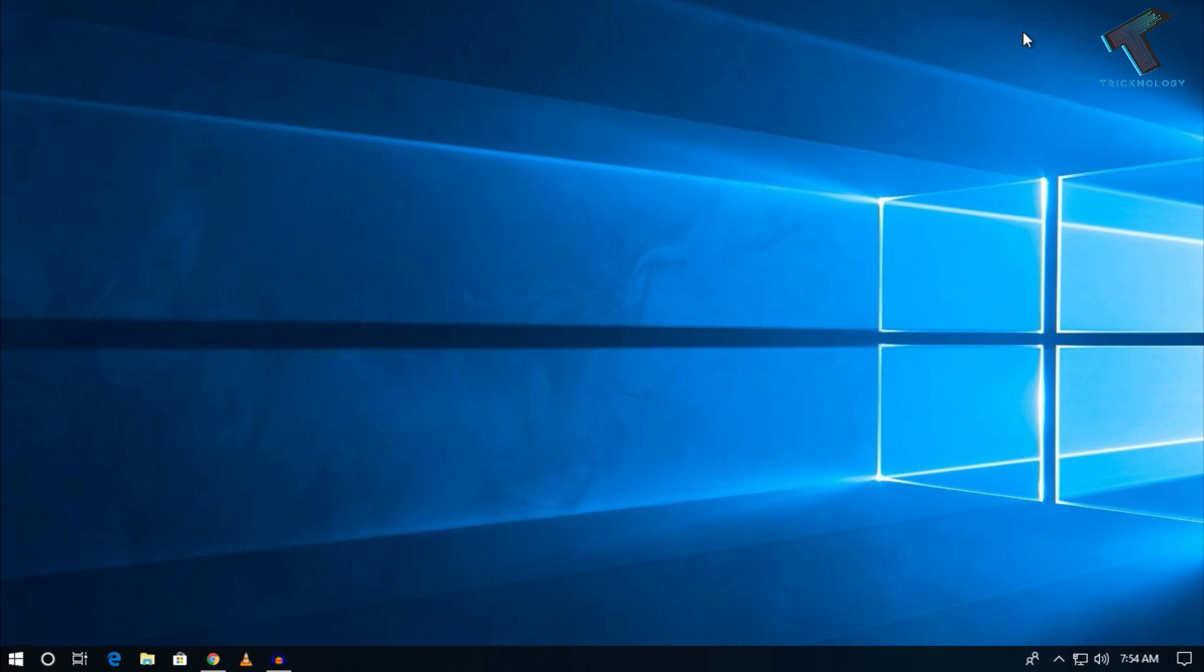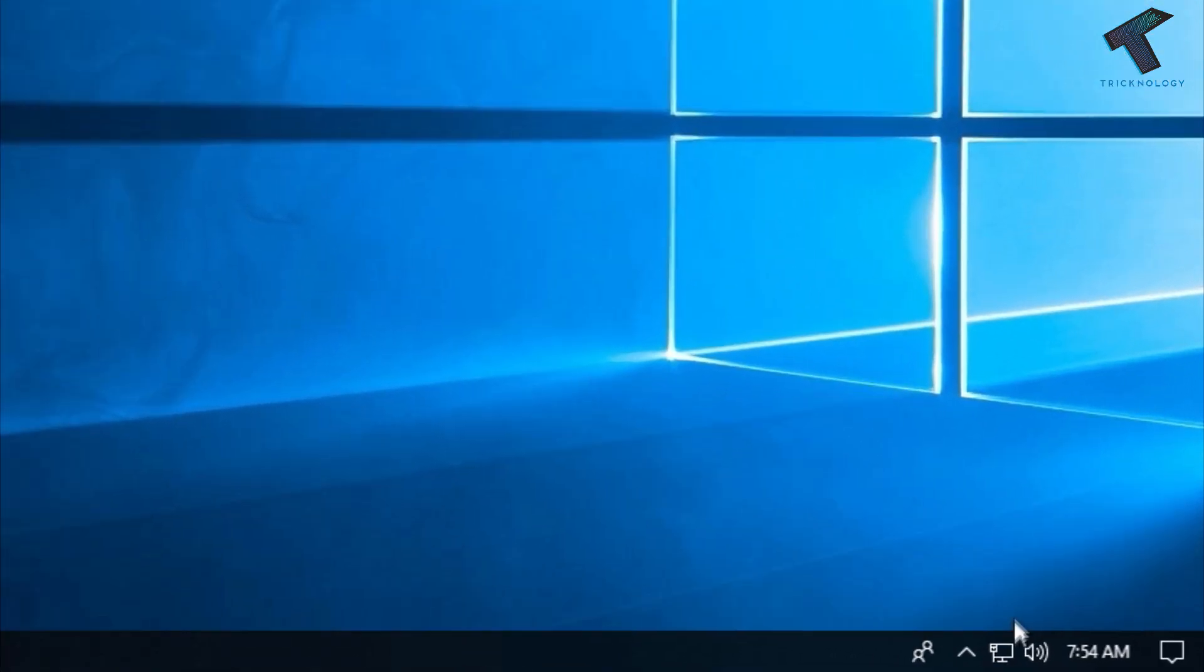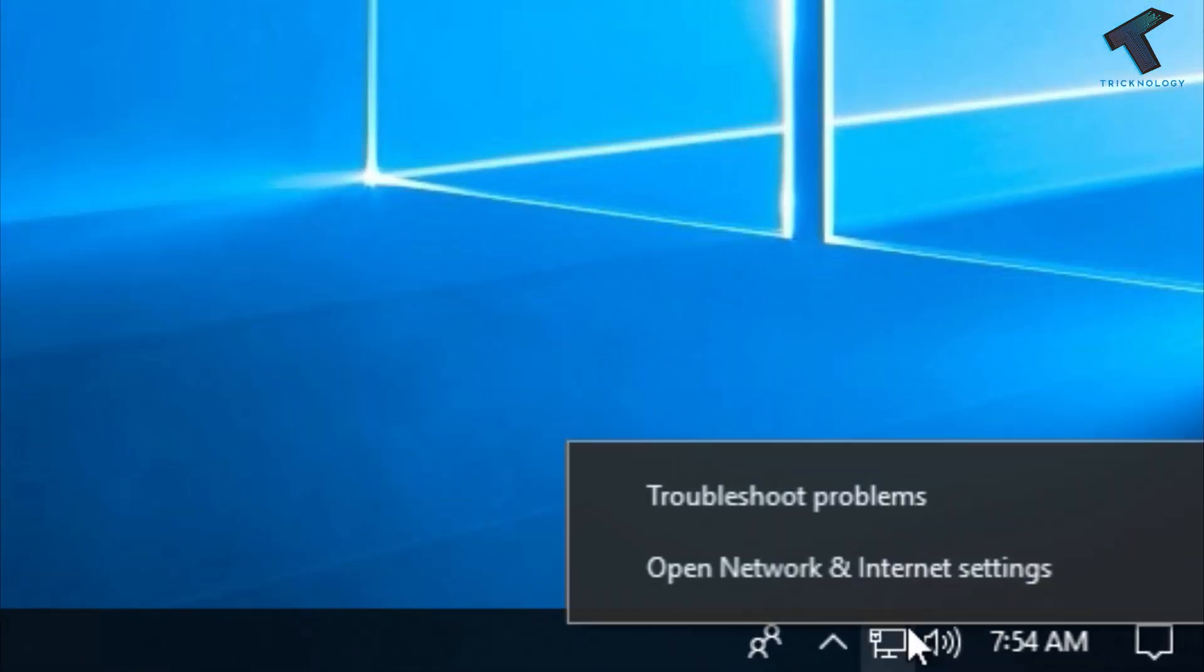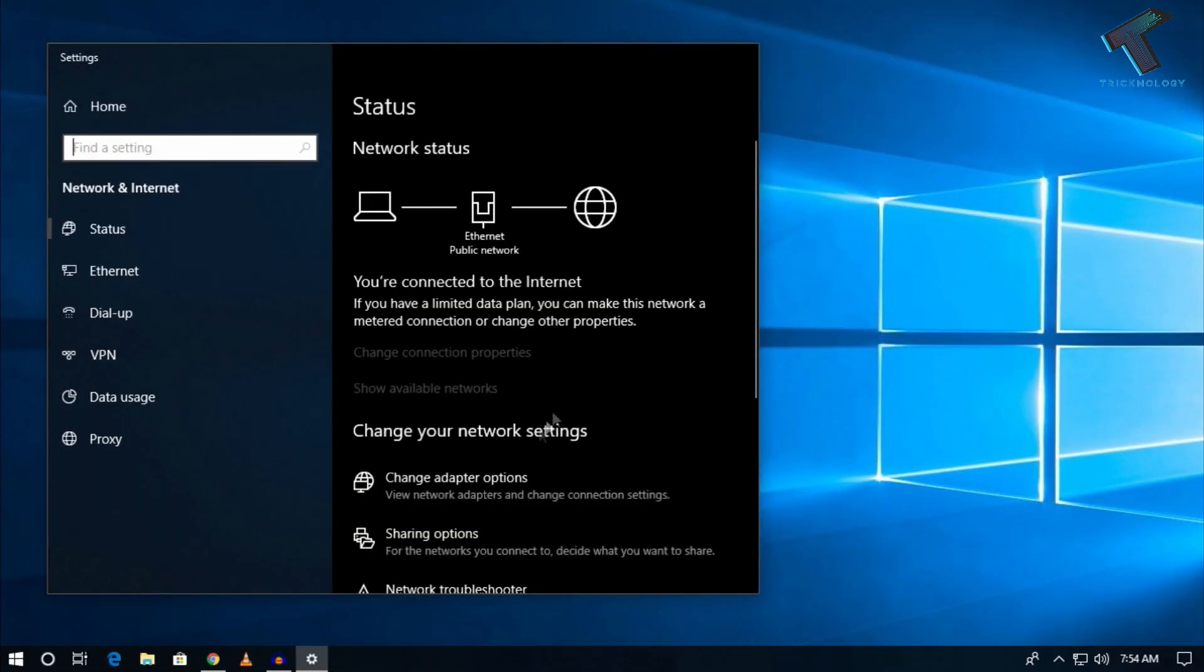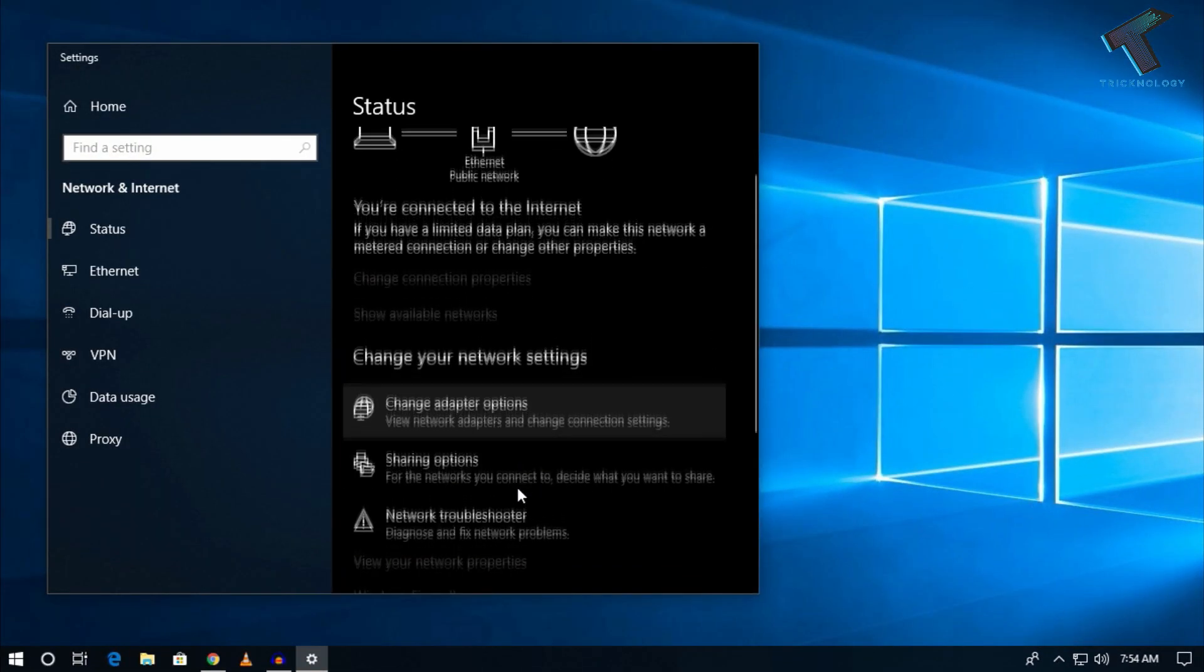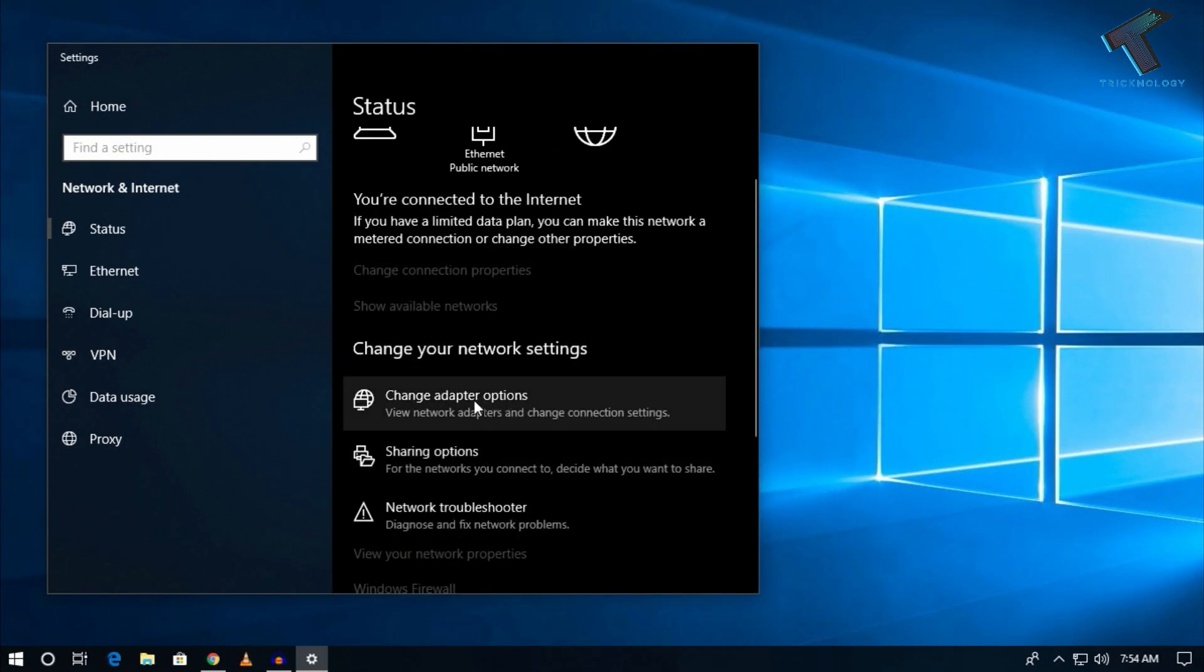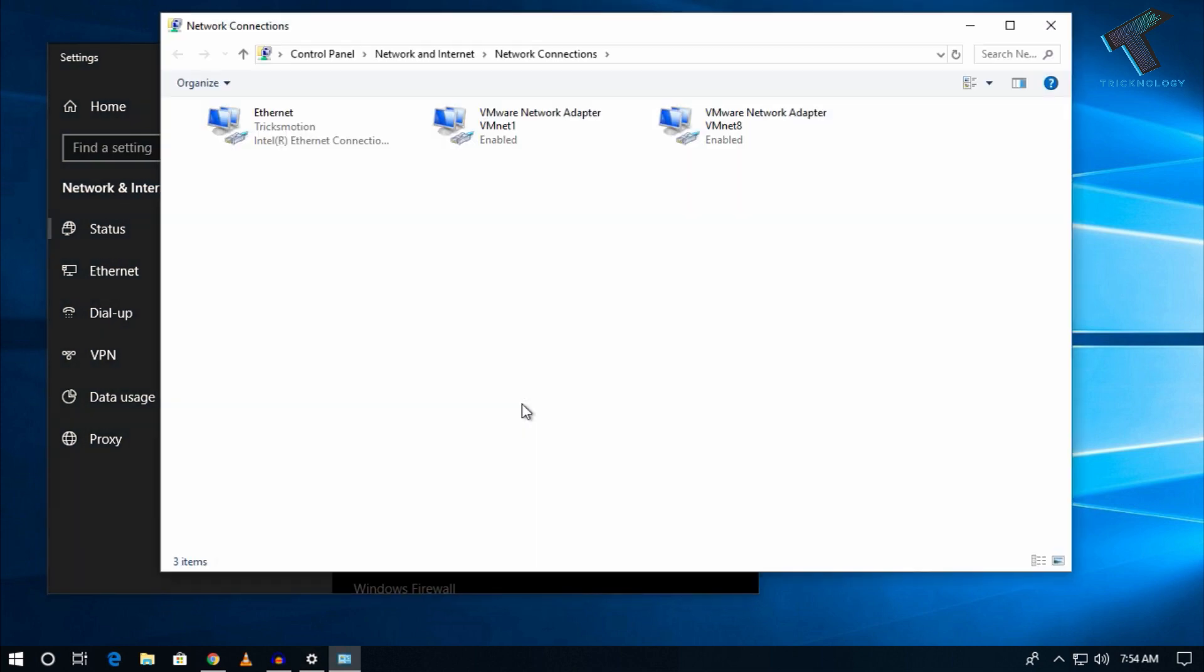First, go to your network settings. Right-click on your network icon and go to Open Network and Internet Settings. After that, click on Change Adapter Options and you will get the Network Connections window.